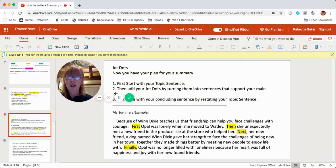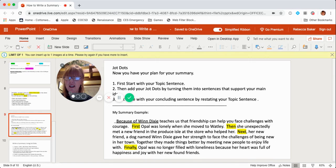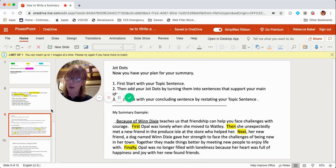I'm going to start with my topic sentence, which we built. Then I'm going to take my JotDots and turn them into sentences — expand them a little bit. And then I'm going to write my concluding sentence, and we're going to have our summary.